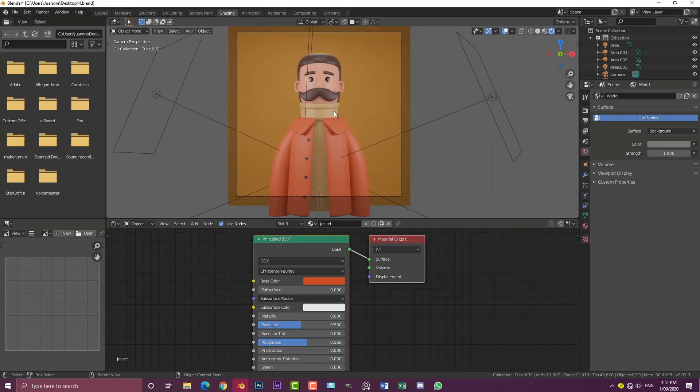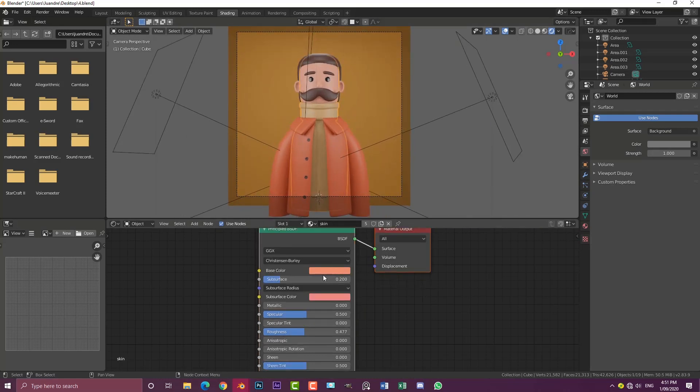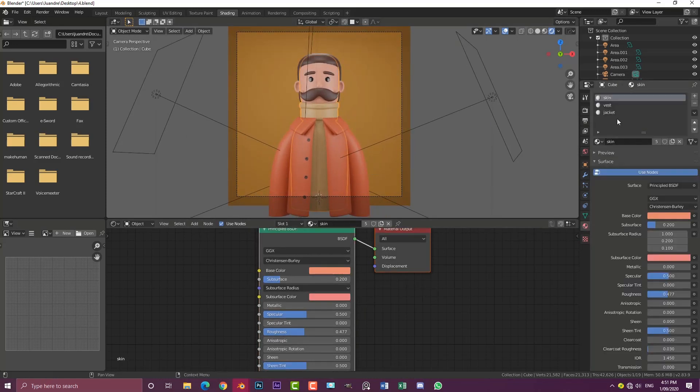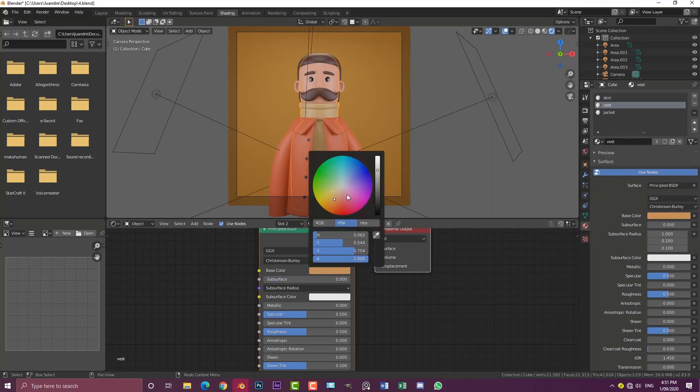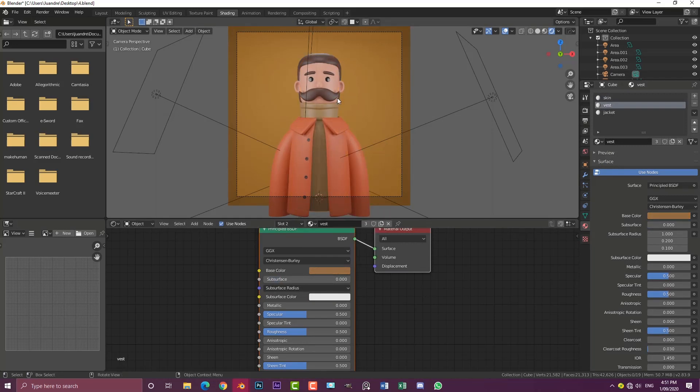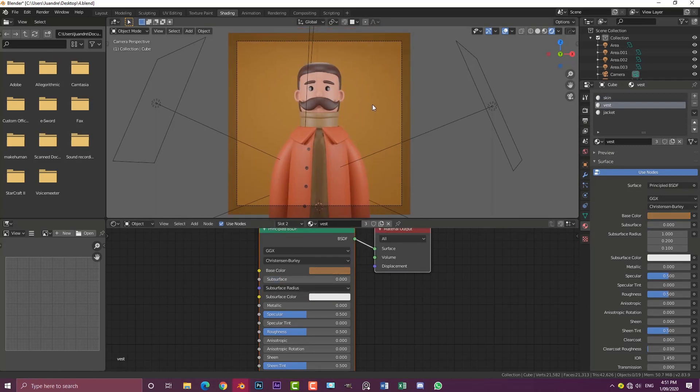It's completely up to you guys. You can mess around with these materials as much as you want with the vest as well. Maybe make it a little bit darker. But yeah, that is it.